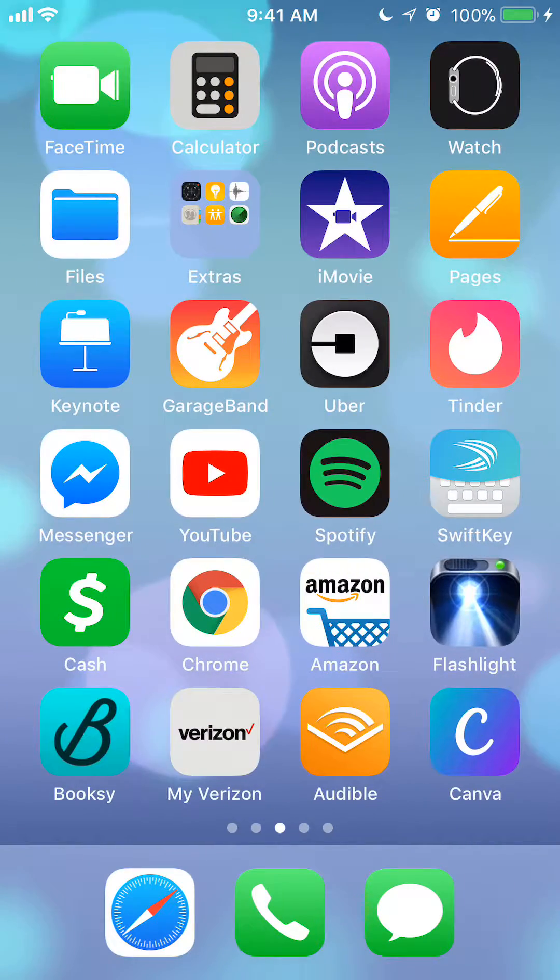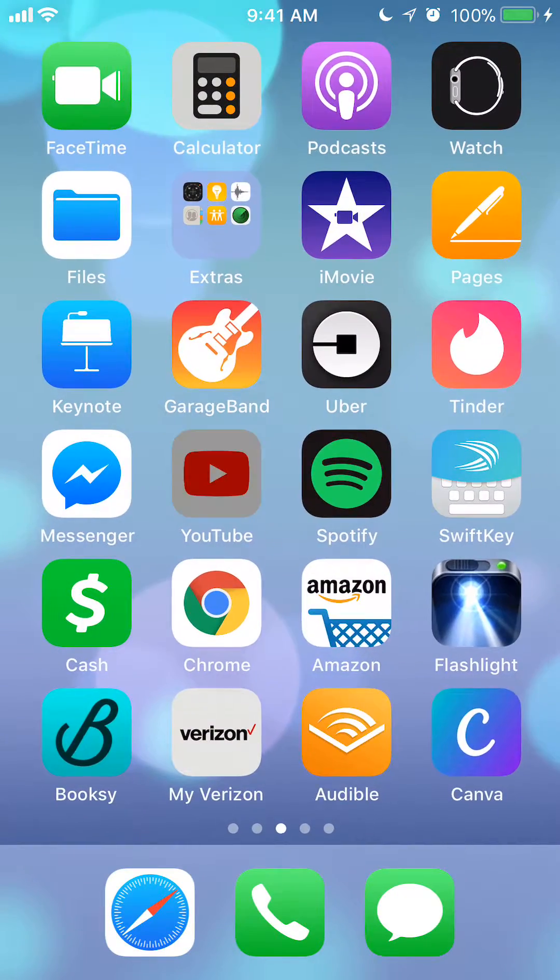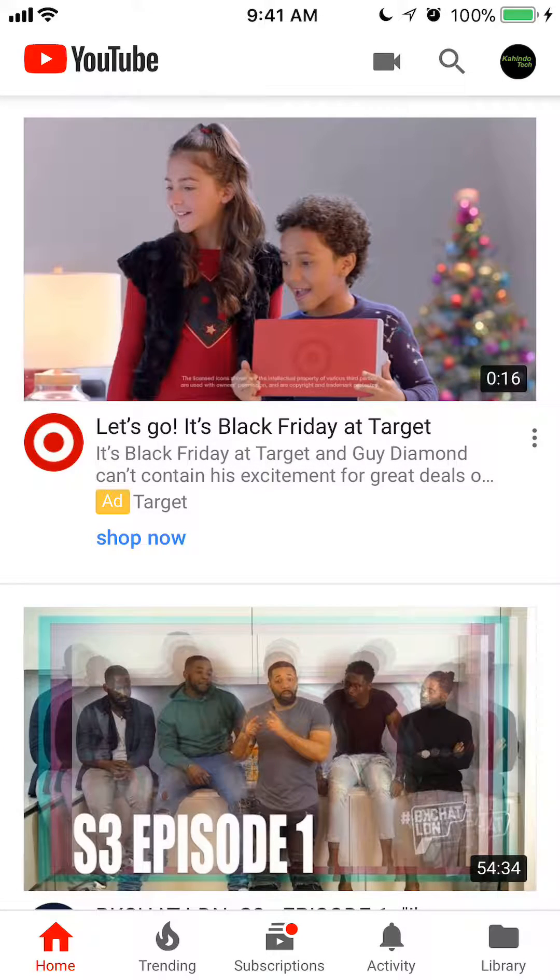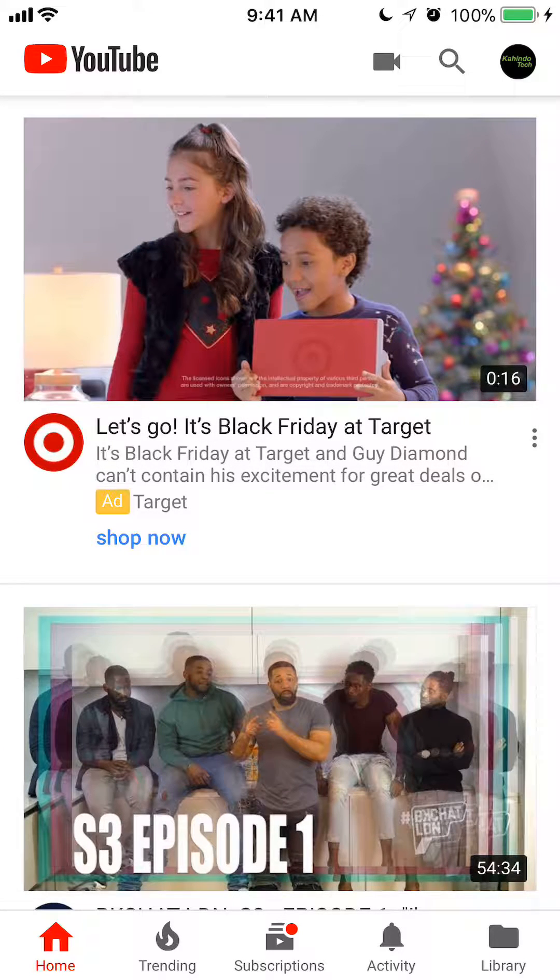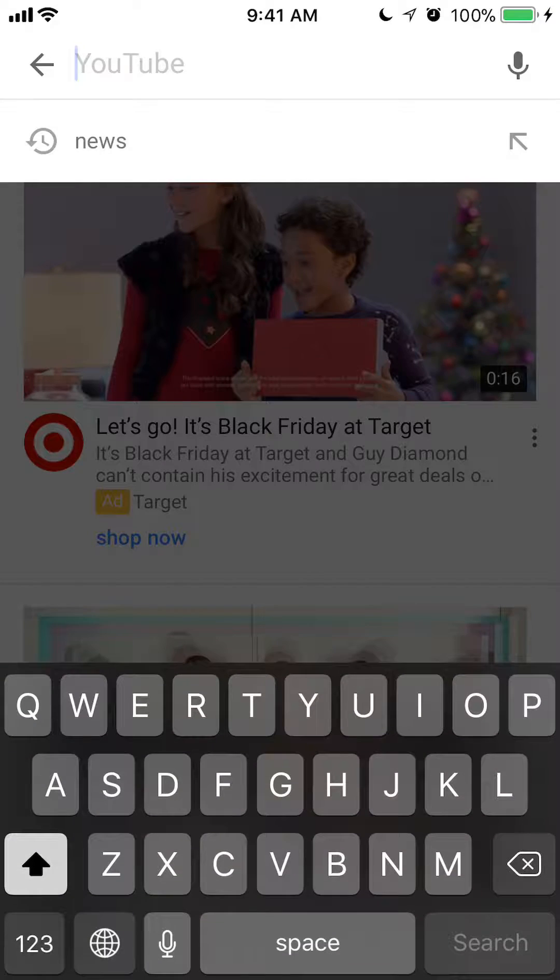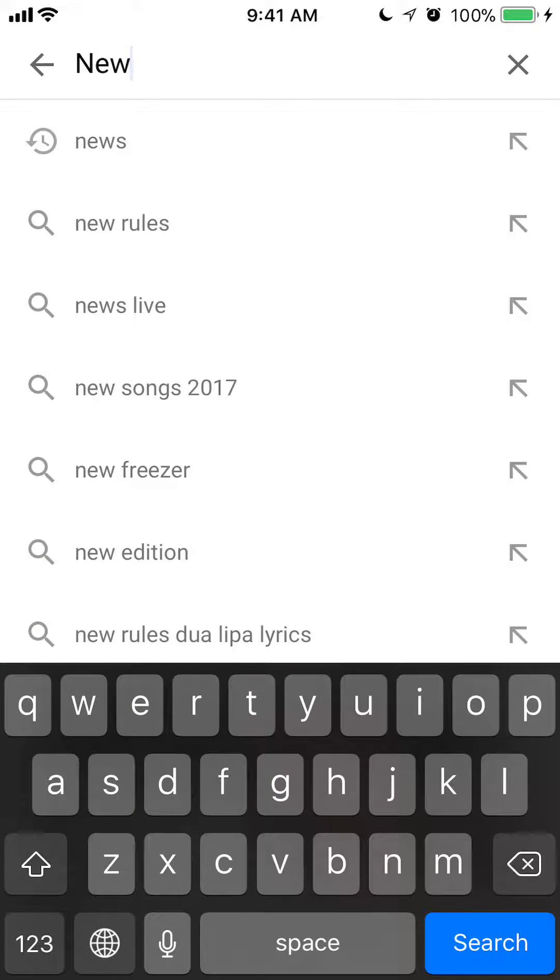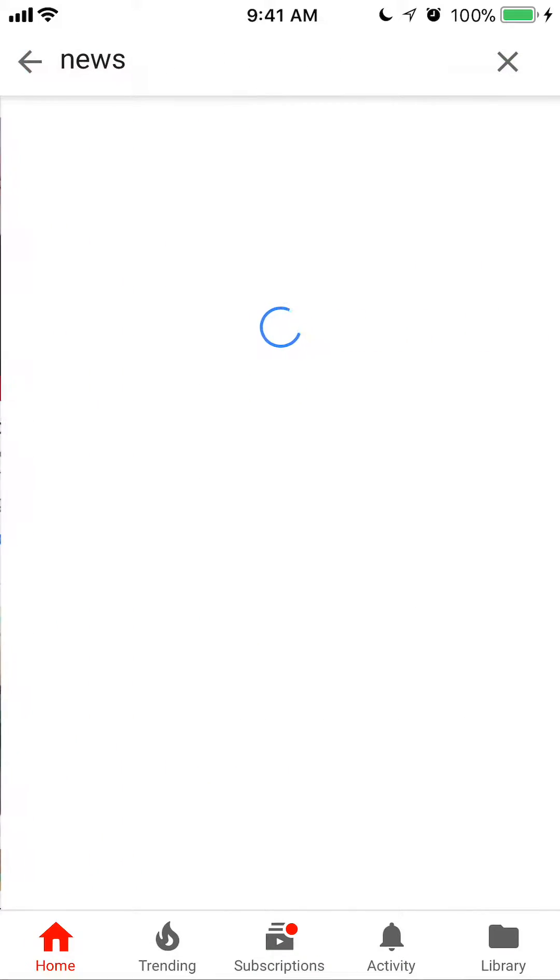Let's begin by opening up your YouTube app. Once you have it open, go ahead and search for something. Say if I search for news.